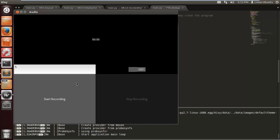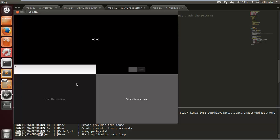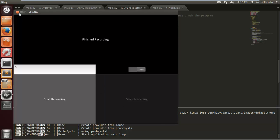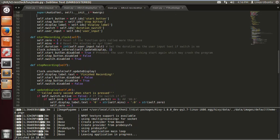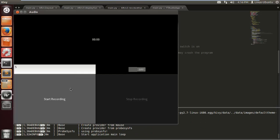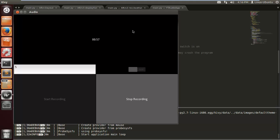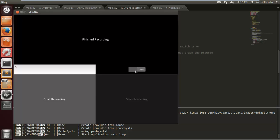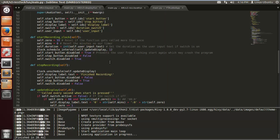If we press start it counts up. To test the minute rollover, let's stop and reset self.zero to 55 — that's what we can do when we're programmers. It starts at 55 and hopefully hits a minute — and look at that, it works! That's much better than just a zero. And notice the switch is disabled while recording and re-enabled when it's not.